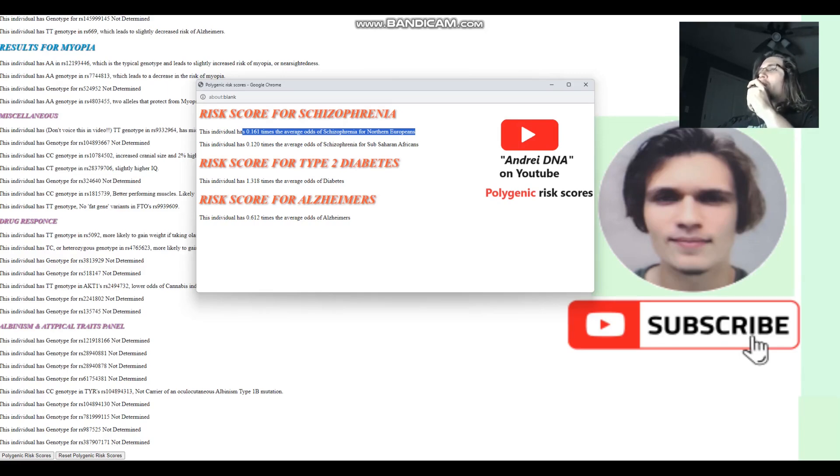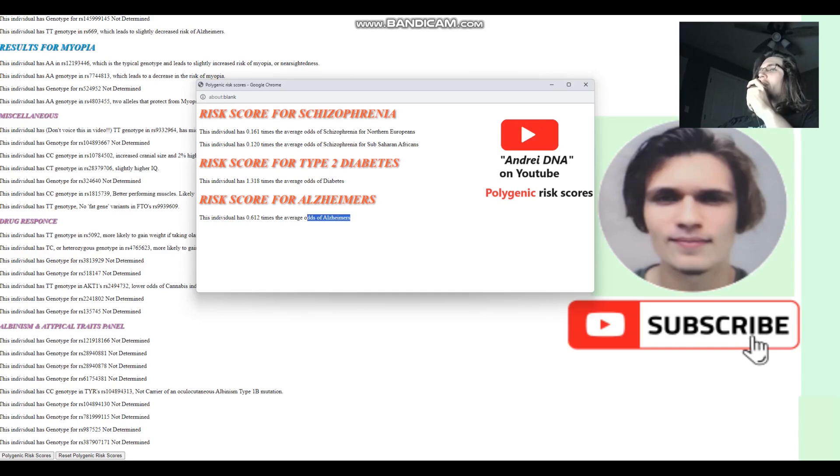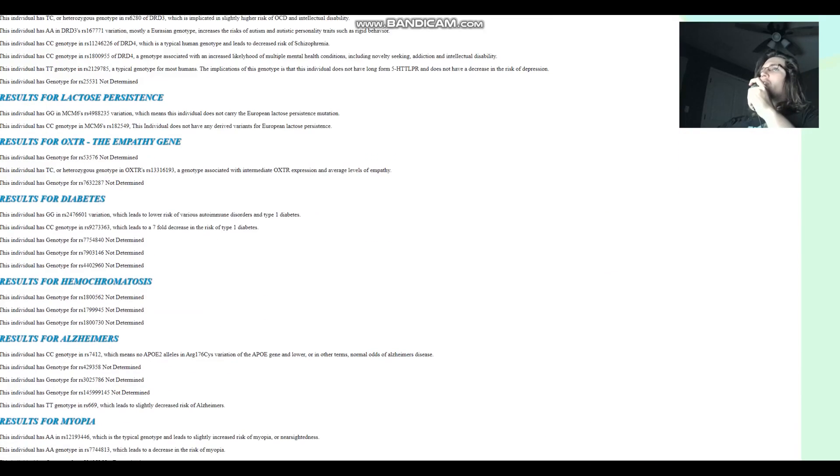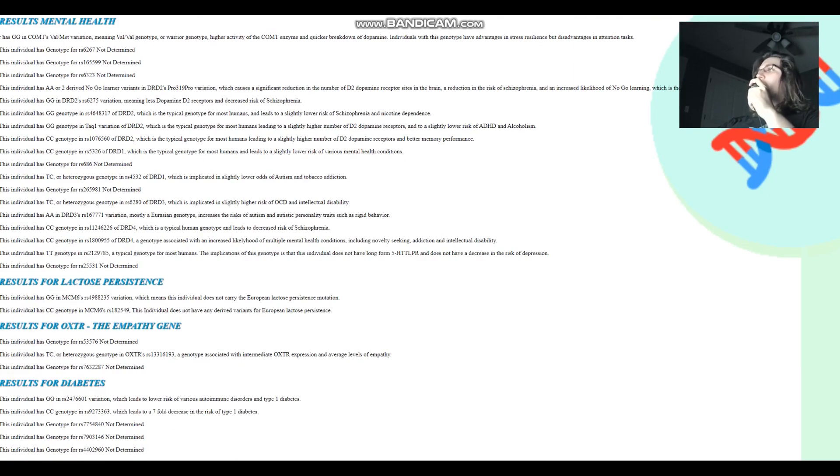For type 2 diabetes, he's got pretty much average, slightly above average odds for diabetes. And he's got lower than average odds for Alzheimer's. Well, that's pretty much all I wanted to talk about for this genome. Thanks for watching my video until the end. You can download his file in 23andMe format from the link, which is in the description. And leave a like and subscribe. Goodbye.